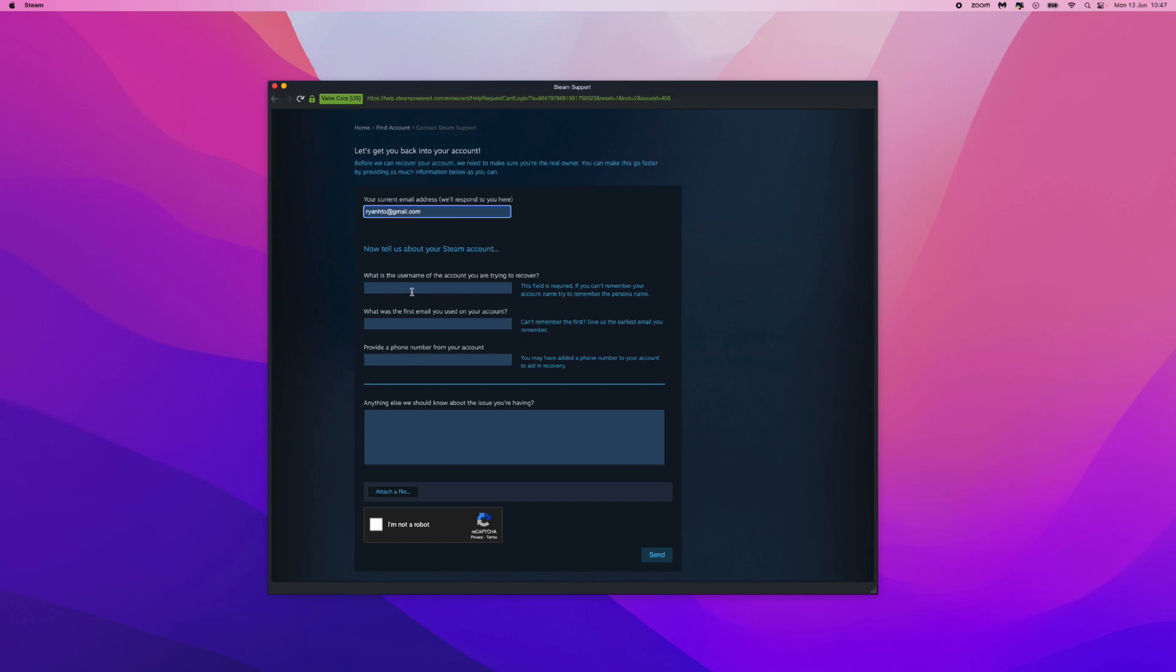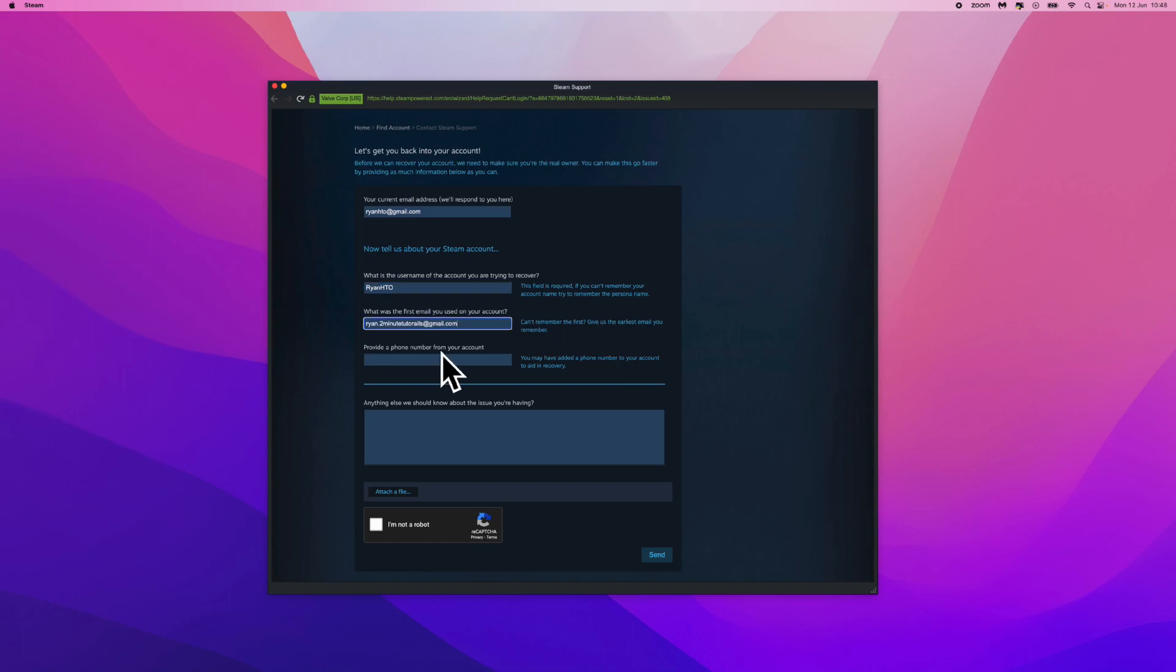And then the next box, you will need to enter in the email that you use to create the account that you're trying to recover. From there you will need to enter in a phone number that you have linked to your account or that you had previously linked to your account. And then once you do that, you can come down to this description box right here.